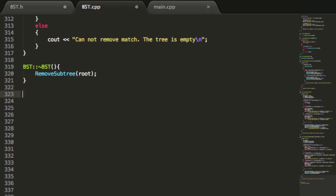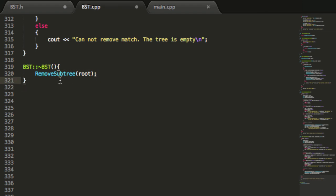Now all we have to do is define how we want our binary search tree to remove a specific subtree. That way, later on if we wanted to continue this project, we don't have to just delete from the root — we could delete from any node we wish. So we'll go ahead and define our removeSubtree function.